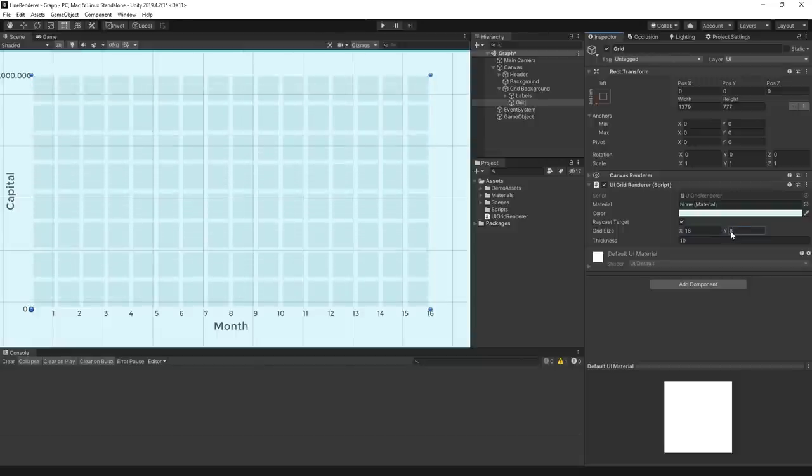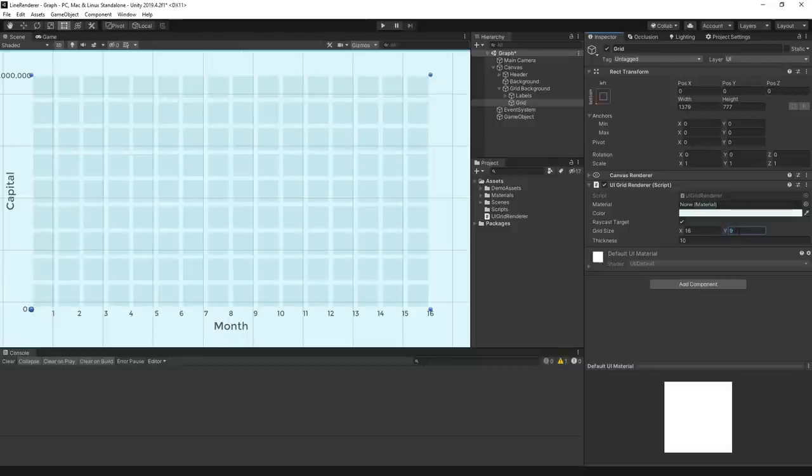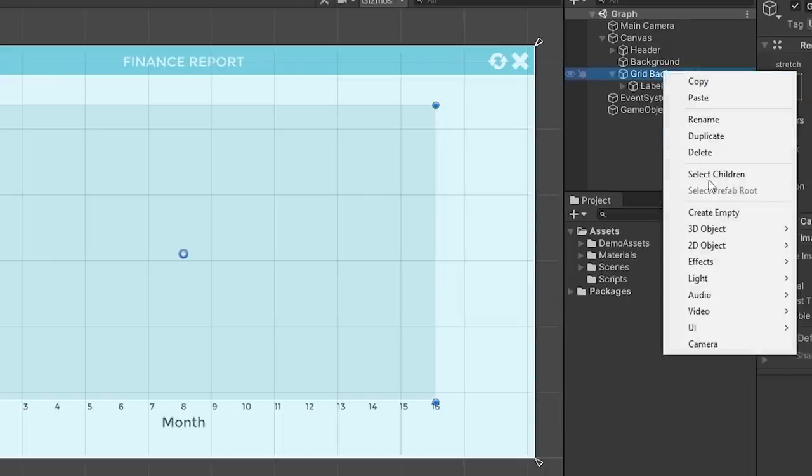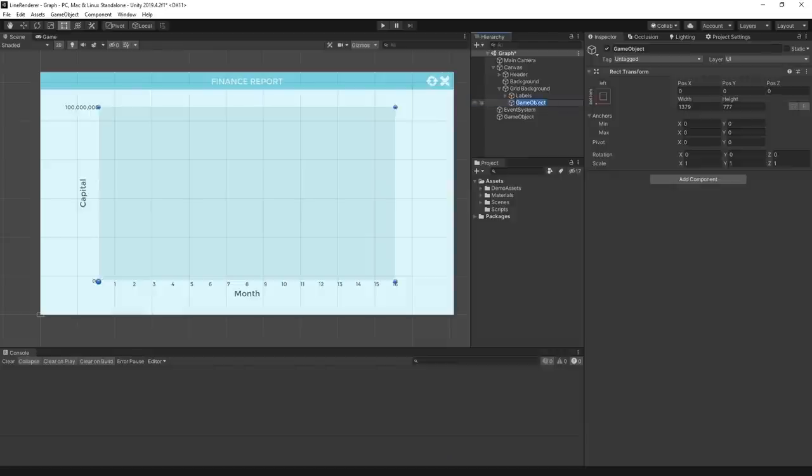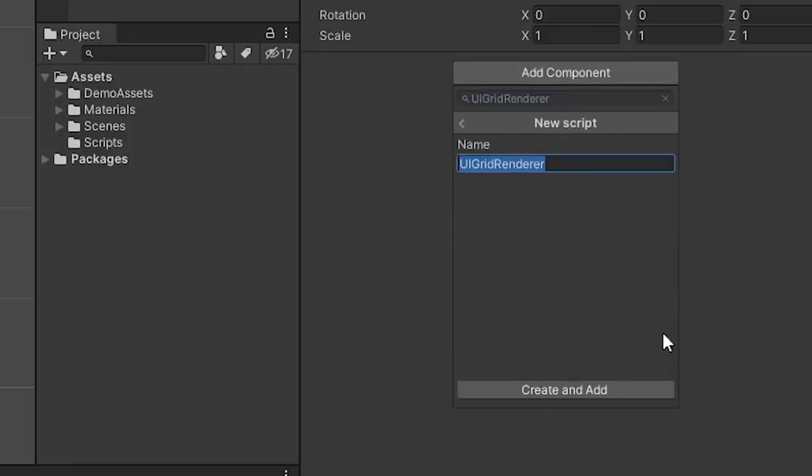We're going to write a component that dynamically draws a square cell and then tiles that cell based on a grid size. I have a canvas here, let's add a new game object to it and create a new script called UI Grid Renderer.